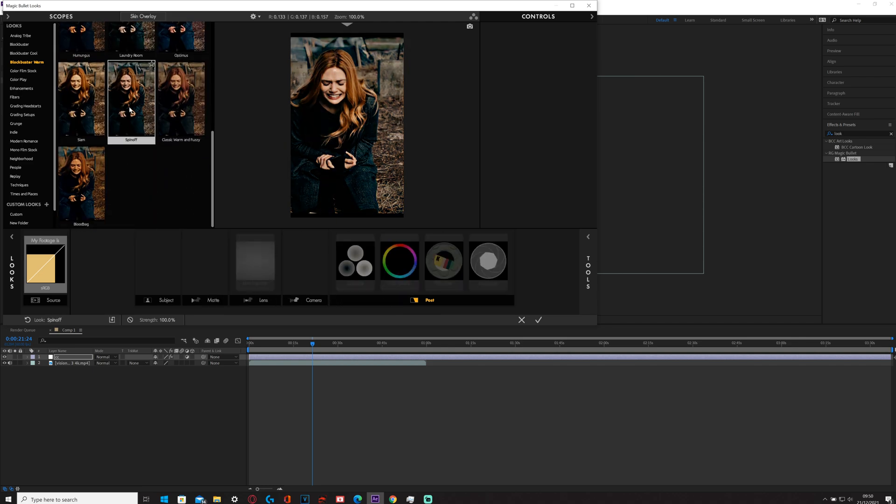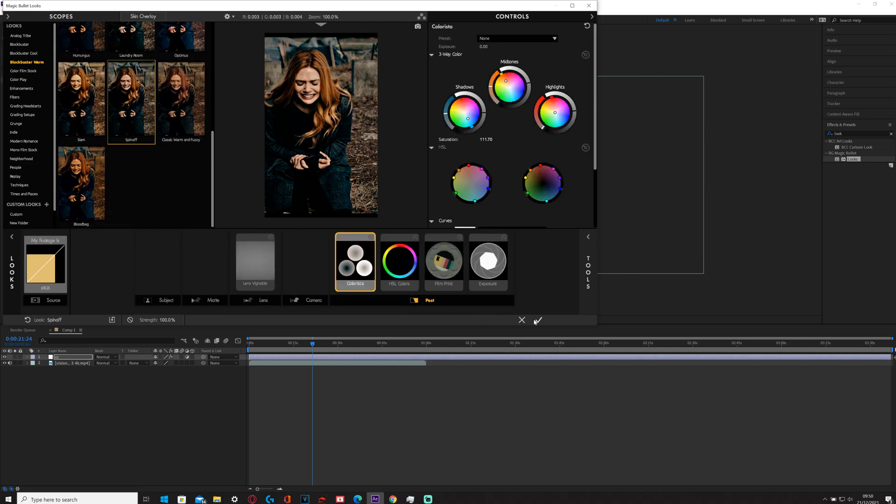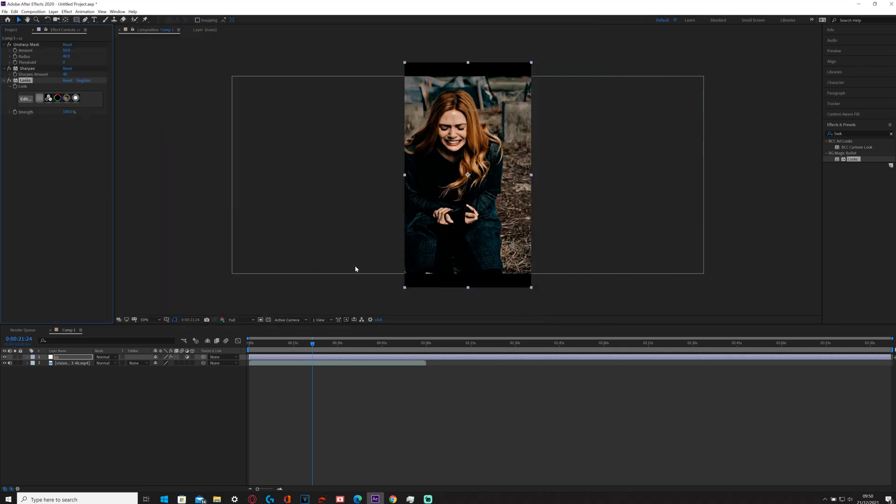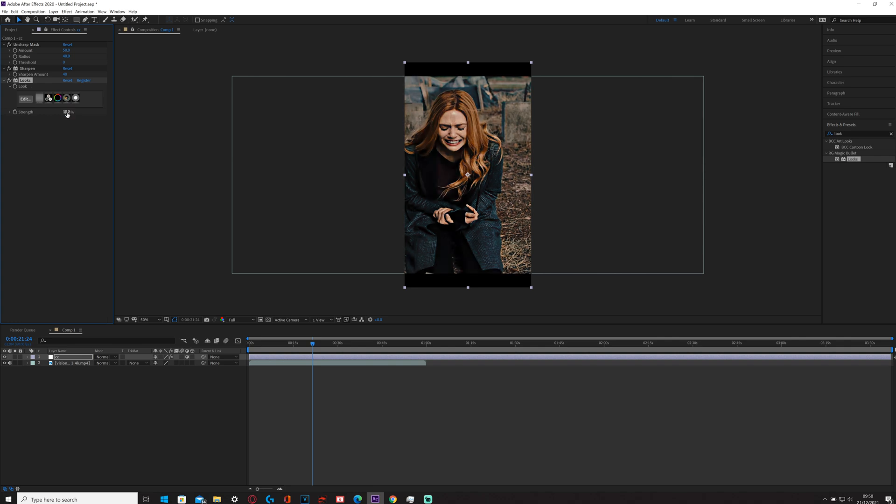If I use this one, but then if I turn the strength down to like 30, then it should be alright. And then if you untick it you can see what it looks like before, and then if you tick it you can see what it looks like after. I reckon 40 would be good actually.